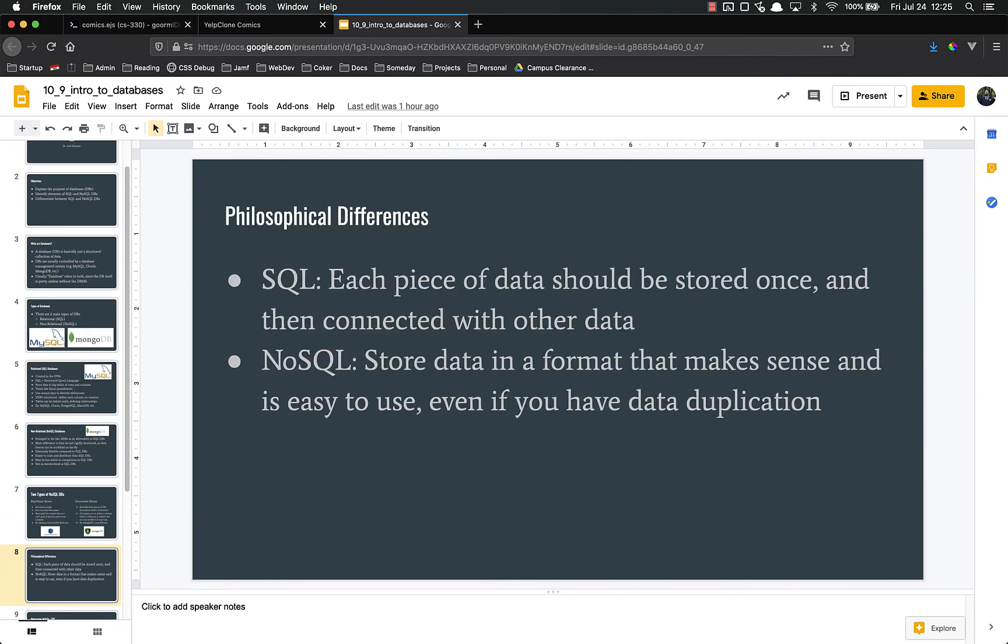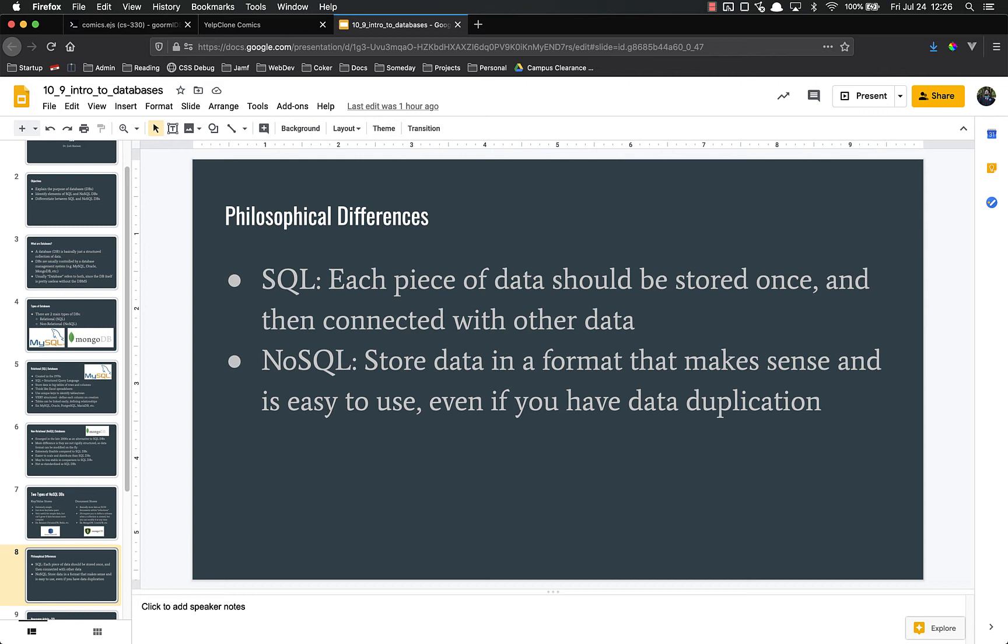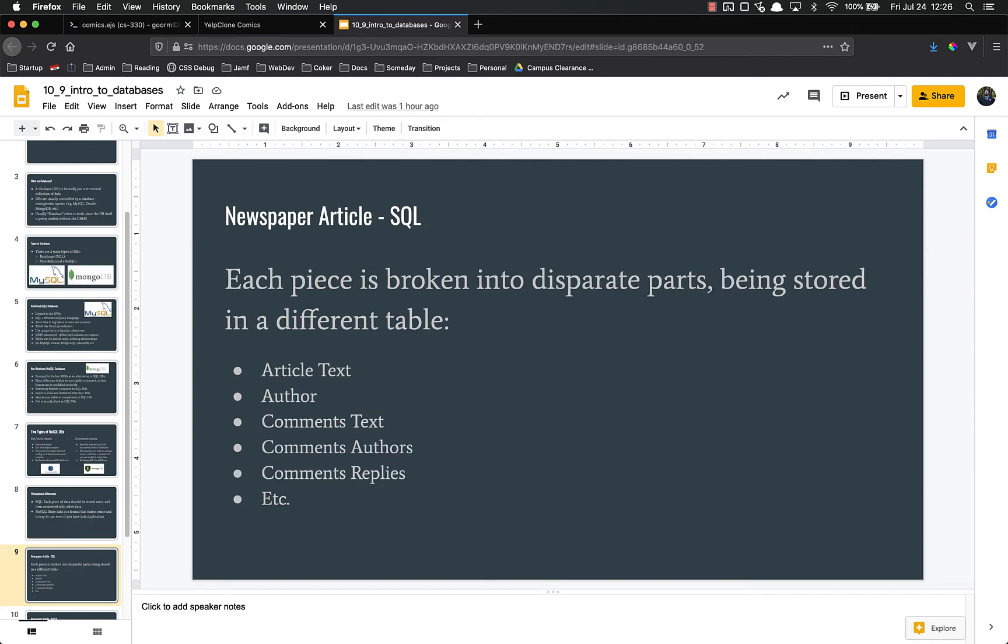There's another major difference between SQL and NoSQL, and it's not something that's technical. It's a philosophical difference, the way that people approach data when they use these two different types of databases. In SQL, every piece of data should be stored one time, and then it should be connected with other pieces of data. In NoSQL, you store your data in a format that makes sense and is easy to use, even if you have the same data in there multiple times. That's just kind of the philosophy of the two. SQL is very structured, very planned out beforehand. NoSQL is, hey, we've got the username in there twice, who really cares? It makes it easier on me as the developer to use, so I'm fine with it.